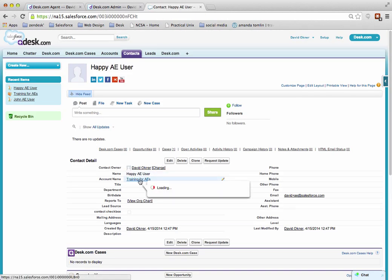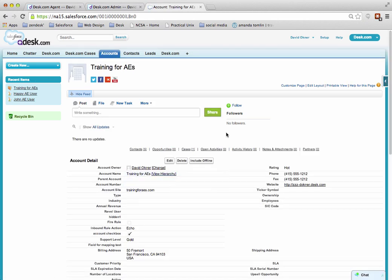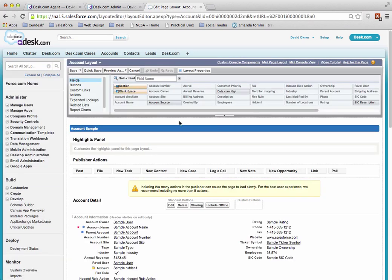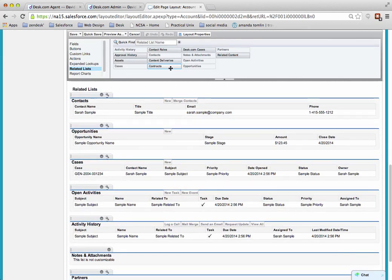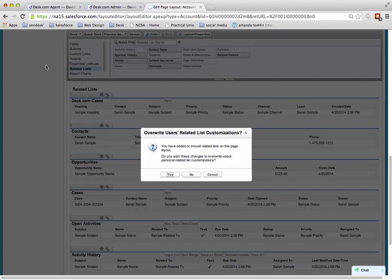The next place I'm going to go is my accounts, so I'm just going to click on the account name, and then I'm going to edit the layout, and I'm going to do the exact same thing. I'm going to click on related lists, and then I'm going to drag the Desk.com cases into the related list section, and click on save, and click on yes.